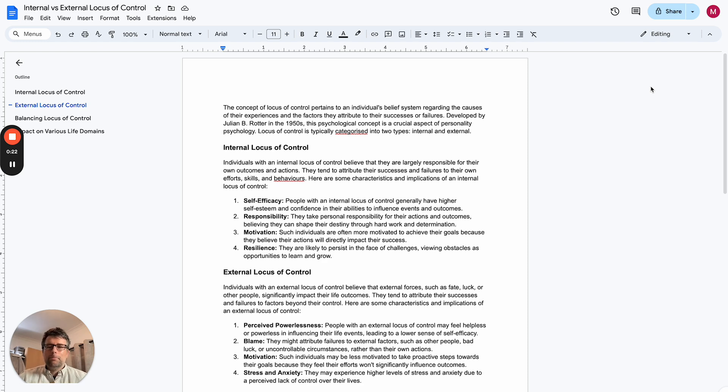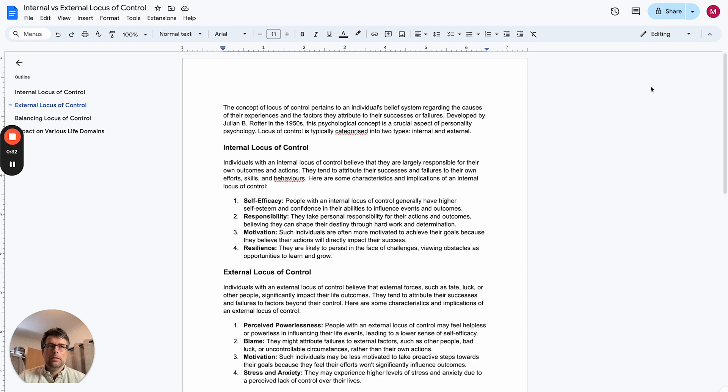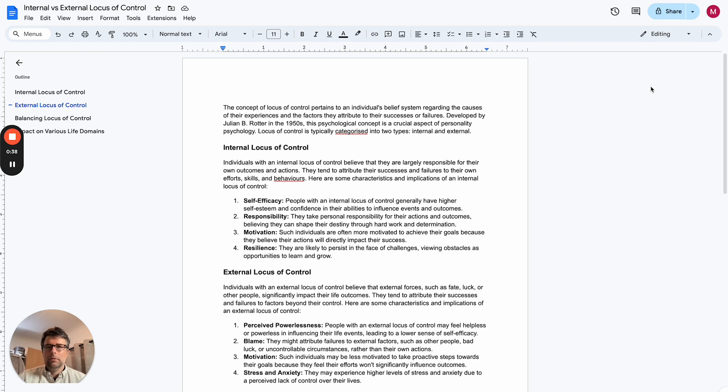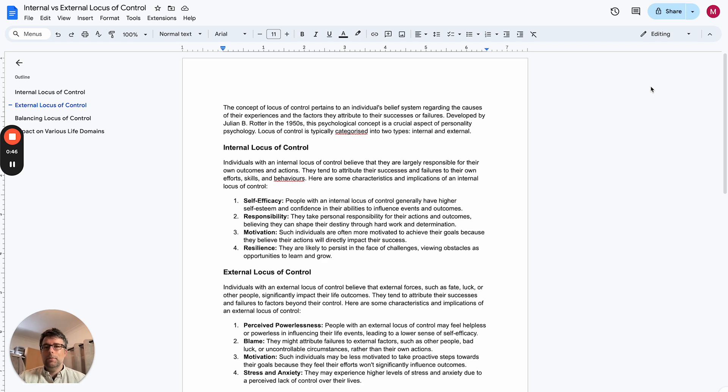The premise is that if you've got an internal locus of control, then you tend to take more personal responsibility and tend to be more motivated to make better decisions and be accountable for your decisions and actions. We are the sum of the decisions that we make and the actions that we take.